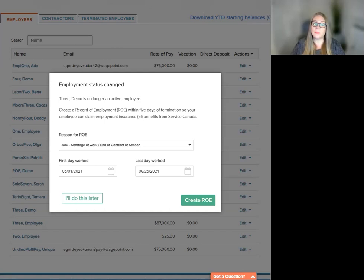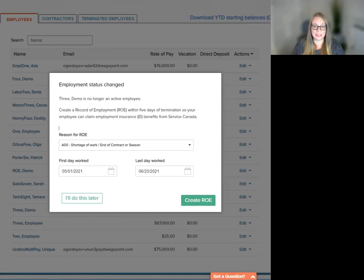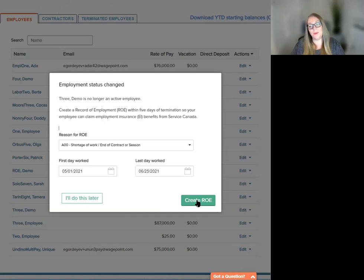The employer takes all responsibility for accuracy and changes to any pre-populated data within the ROE. Now we have the ability to select I'll finish this later, or we can resume back to creating the ROE.